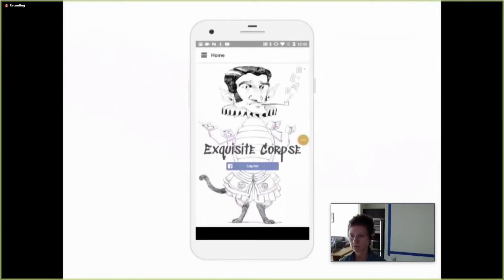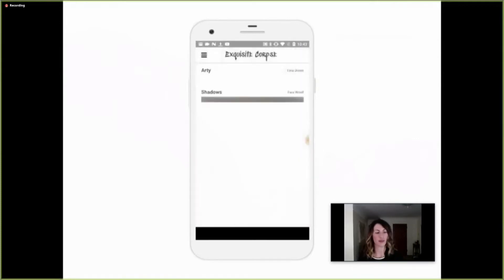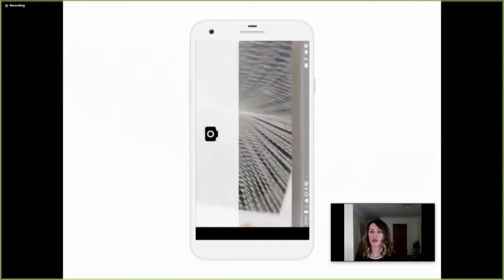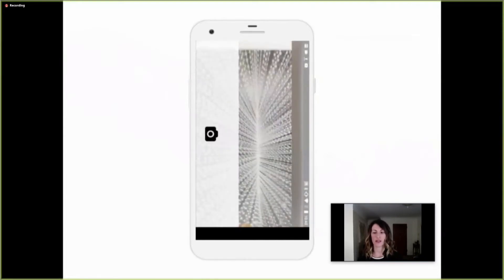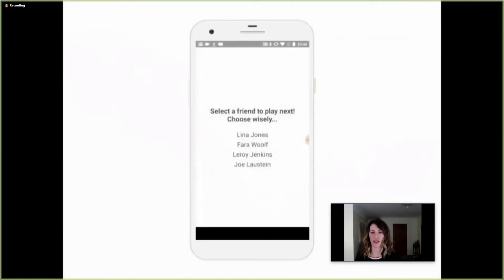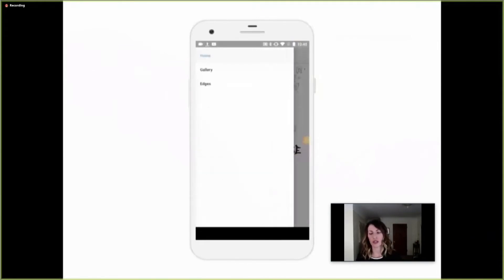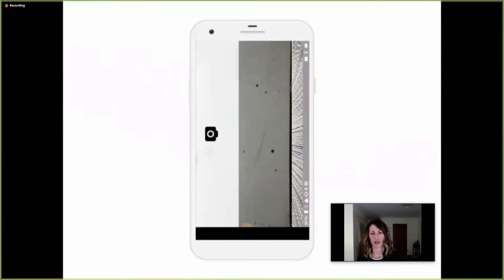Through the Exquisite Corpse mobile app interface, I can continue Farrell's edge via my edge menu. To choose an edge, I simply tap on it to launch the camera. You can see we've masked off parts of the camera, and this represents what will be cropped so I know how my final photo will come together with the rest. When I've lined up my photo just right, I will click Approve and send it on to the final artist to complete our mosaic.